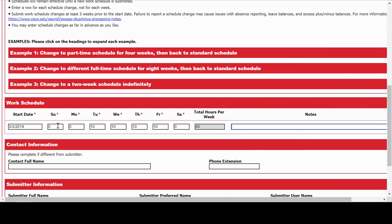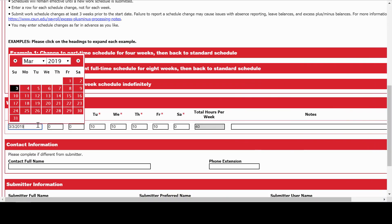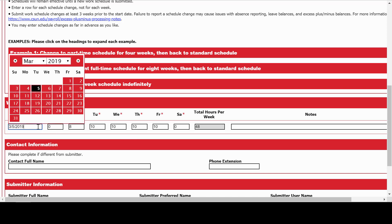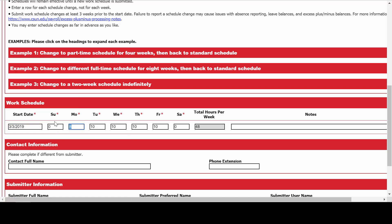Pay extra attention to the start date of your work schedule change. Most work schedule changes should take effect on a Sunday — that's the start of a work week. If I made this 4-10 schedule effective Tuesday, and they're still on a standard schedule Monday for 8 hours, that's 48 hours that week. We don't want that. Let's move it back to Sunday, which is the start of our work week — 40 hours. That's better.